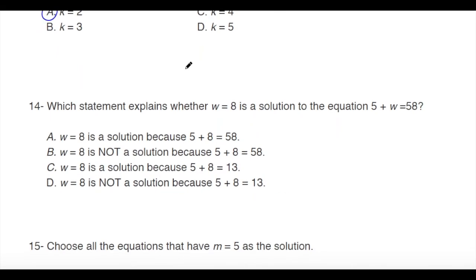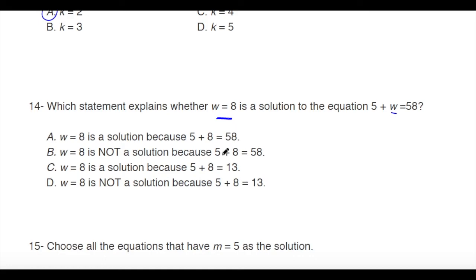Next: which statement explains whether w equals 8 is a solution for 5 plus w equals 58? If w equals 8, then 5 plus 8 equals 13, not 58 — so w equals 8 is not a solution. One option incorrectly states that 5 plus 8 equals 58, which is wrong since 5 plus 8 equals 13. The correct answer is D.